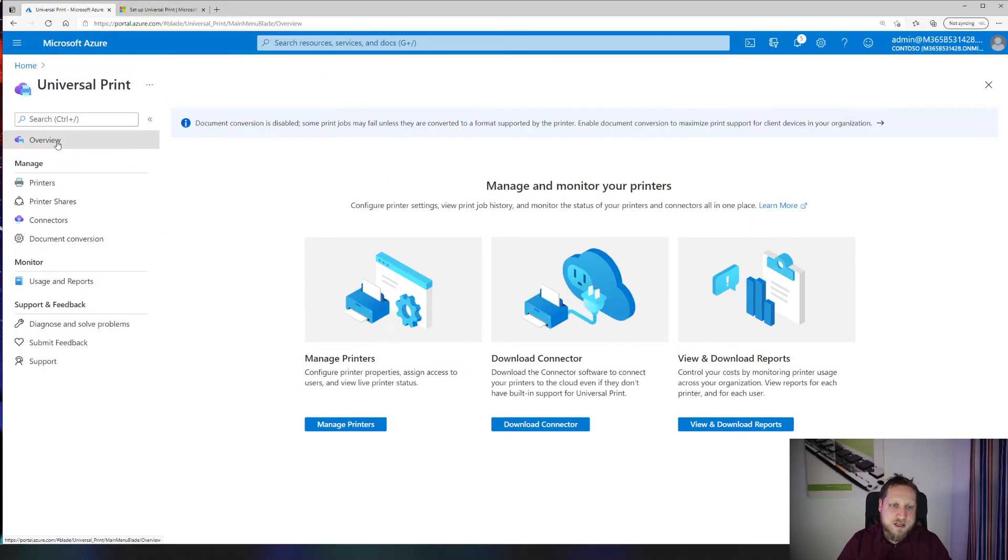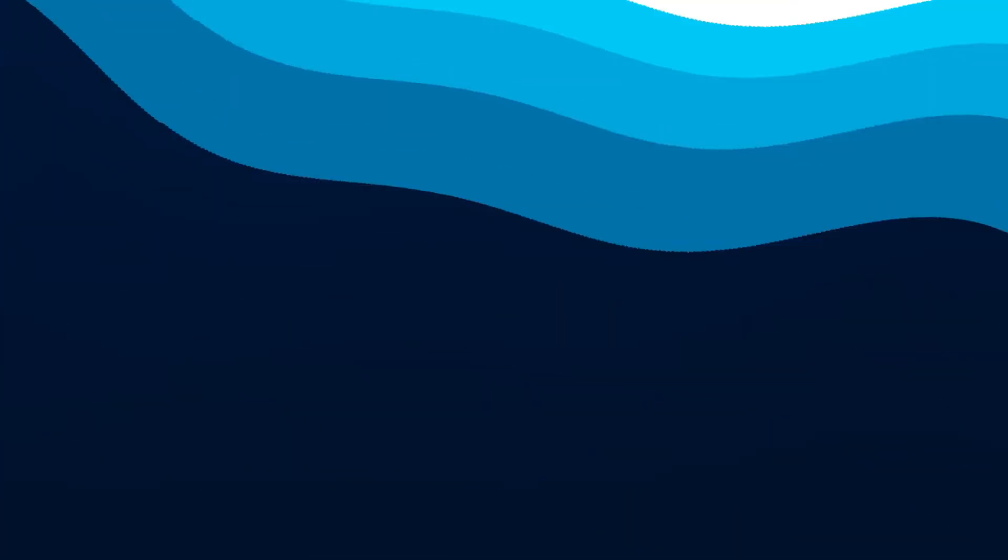Let's recap, shall we? Universal Print is a method of connecting your printers to Azure when you've developed a cloud-only model or cloud-first model. It also helps you remove print servers and takes that workload and puts it into the cloud.